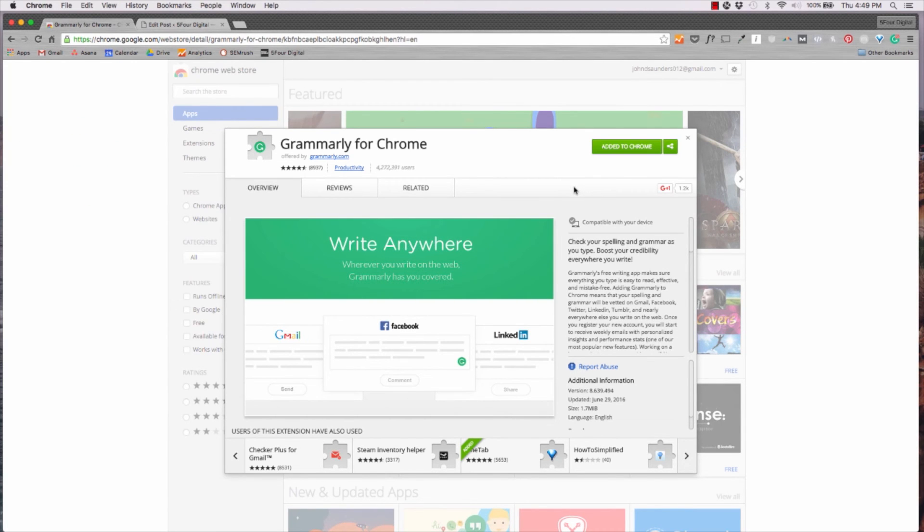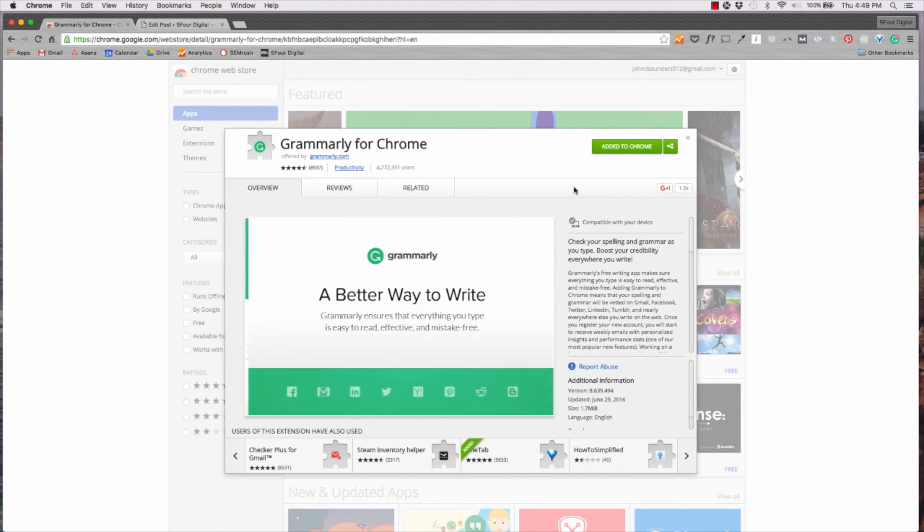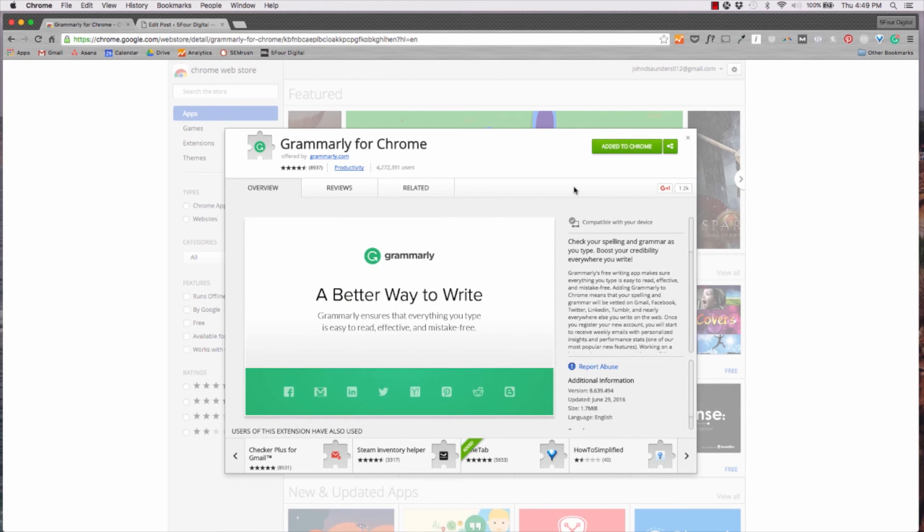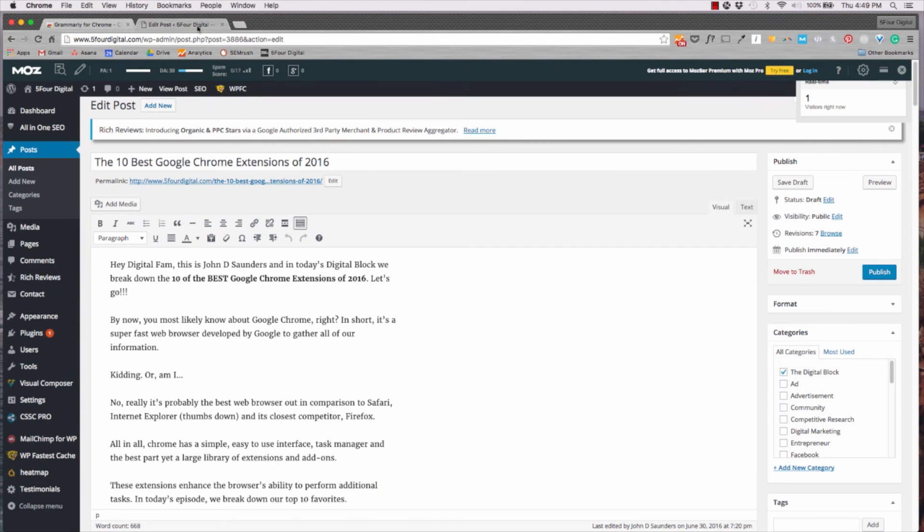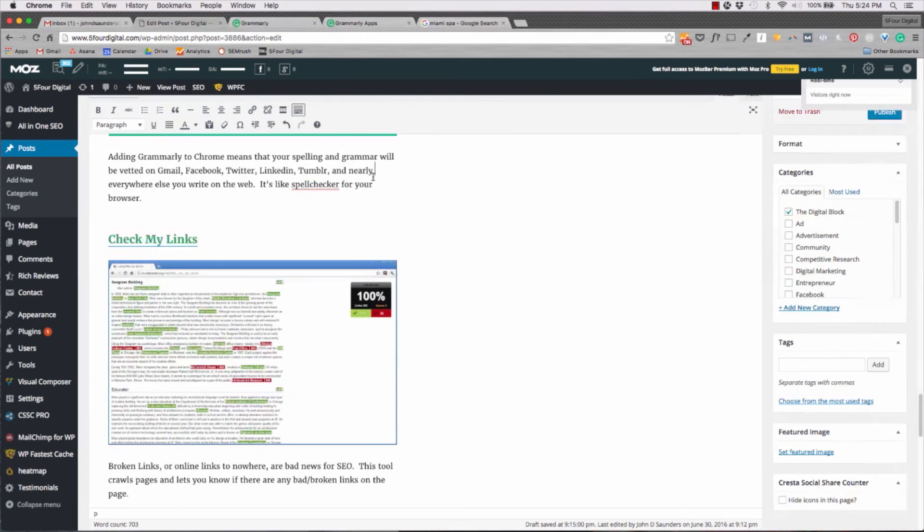Grammarly is another cool one. It checks your spelling and grammar as you type. So it's good for if you're writing blogs online, you don't really have a spell checker that you use. This extension works in the background to make sure you're doing your thing when it comes to grammar.